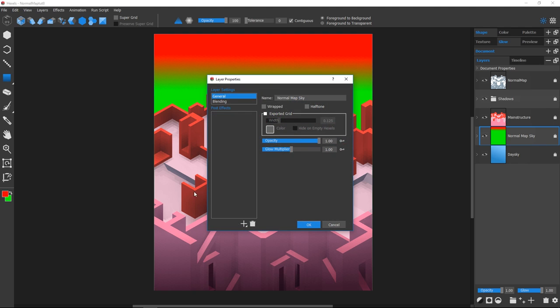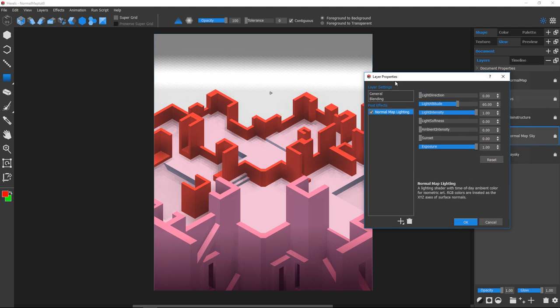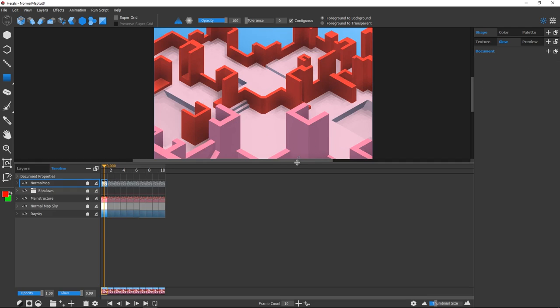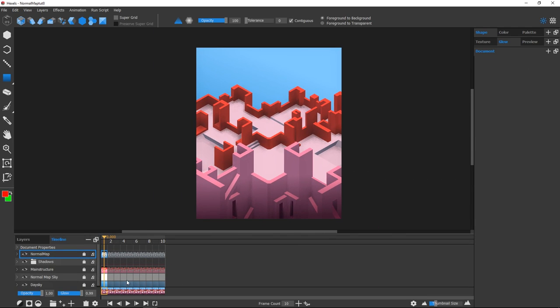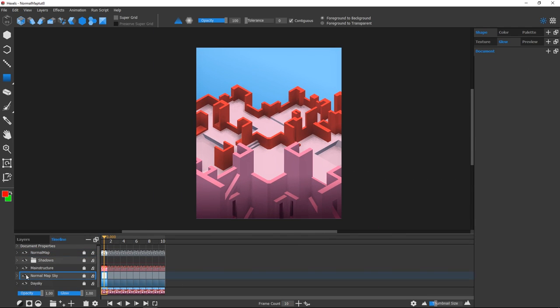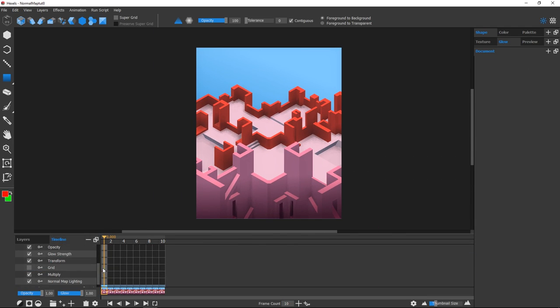Once I apply the Normal Map Lighting effect and blend it down, I'll open the timeline and add a bunch of keyframes, roll out the Sky Layer settings, and hit the key icon next to Normal Map Lighting to enable keyframe animation.